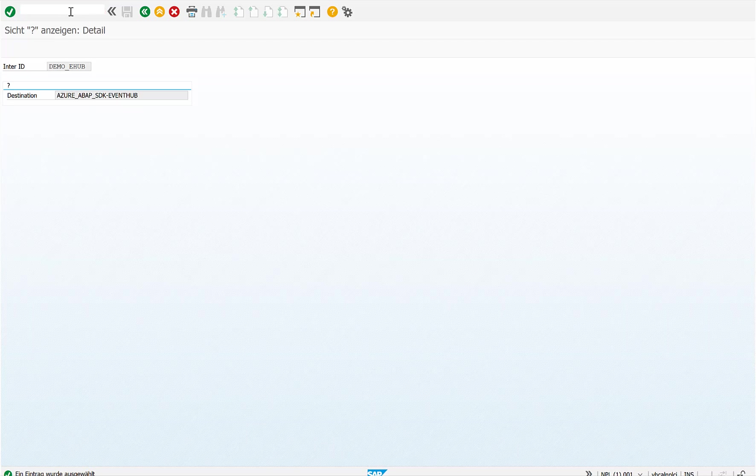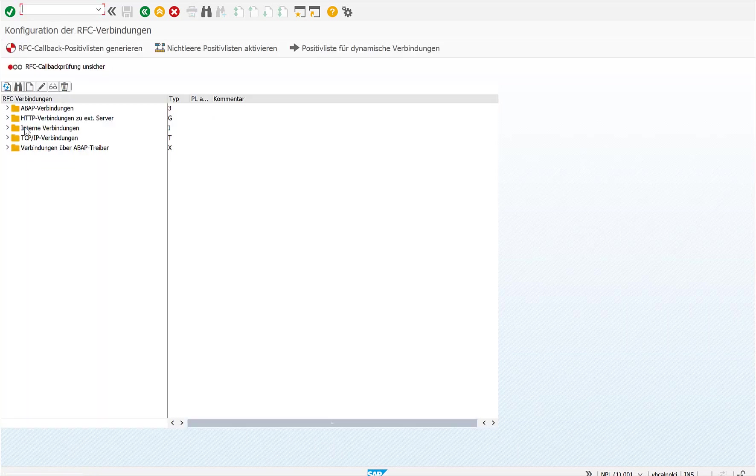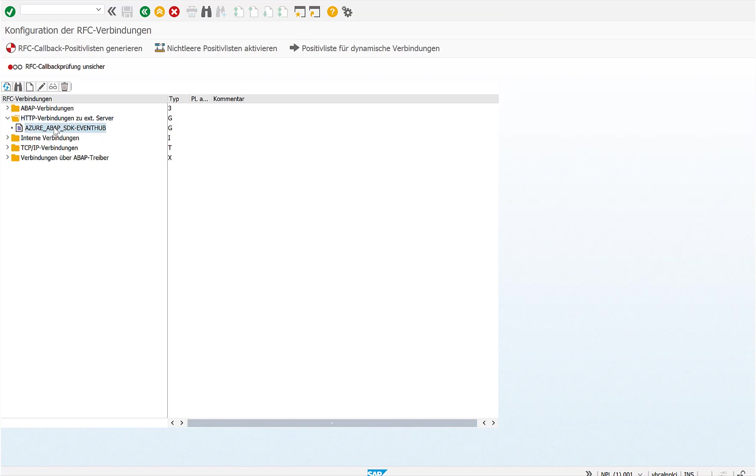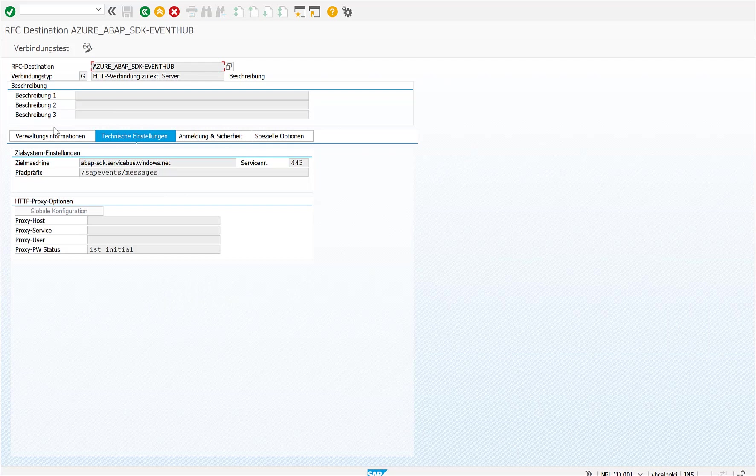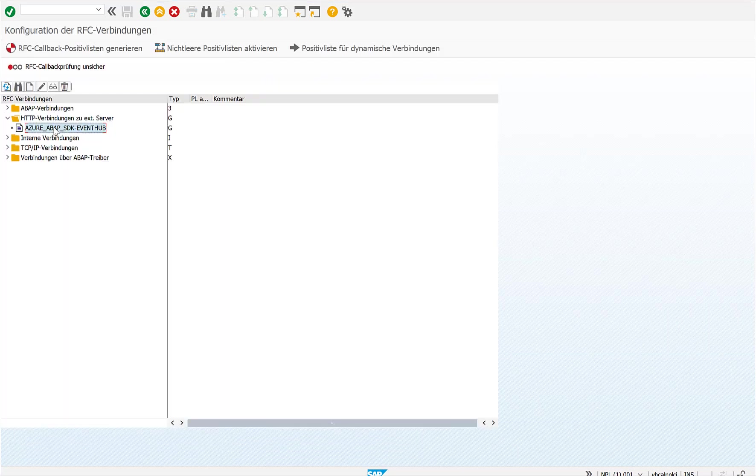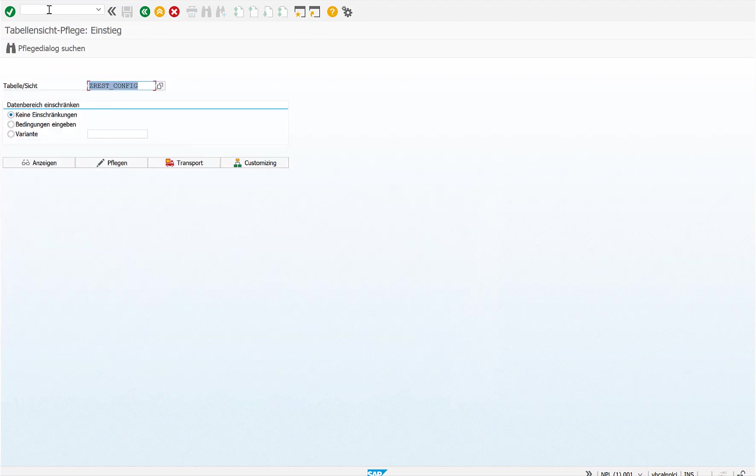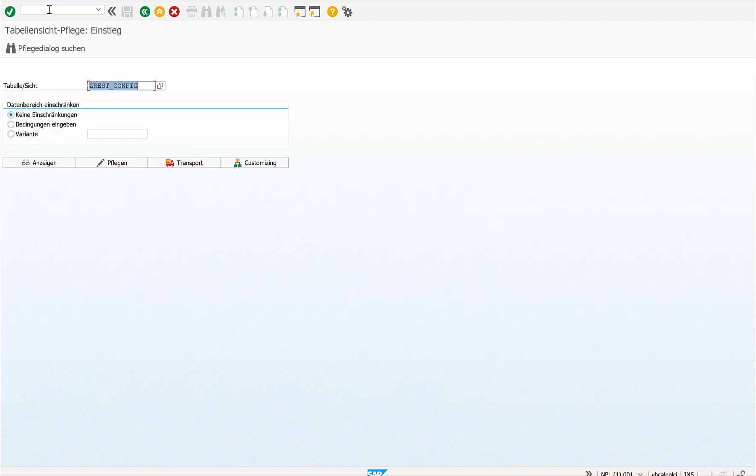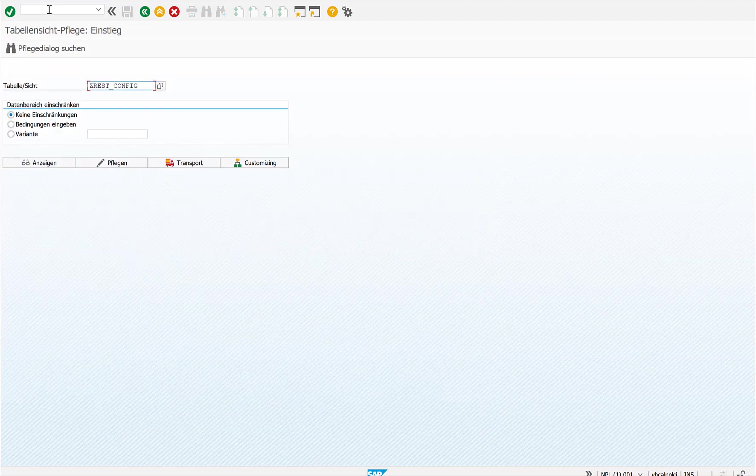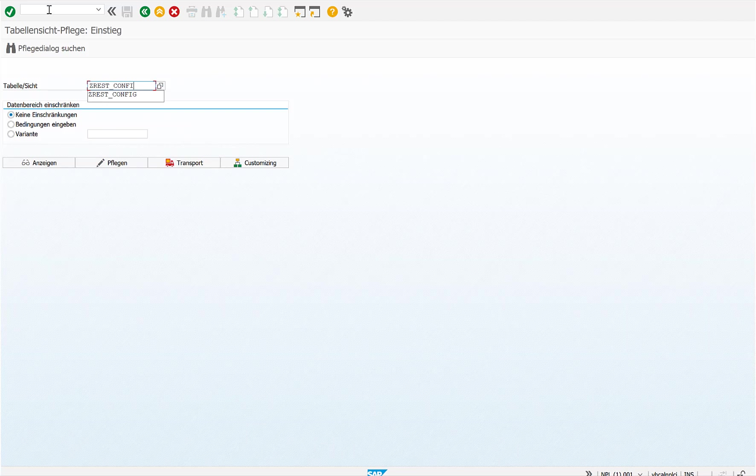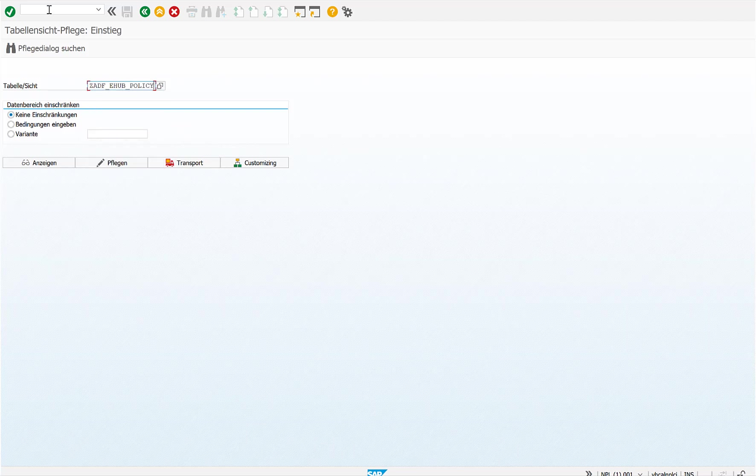If I quickly jump to the RFC destinations, you can see that there's one HTTP server RFC destination that points to my Azure system. So this is basically the central entry point, which when this whole thing runs in production, obviously helps me to identify issues much easier. The next thing that I need to configure is the event hub policy.